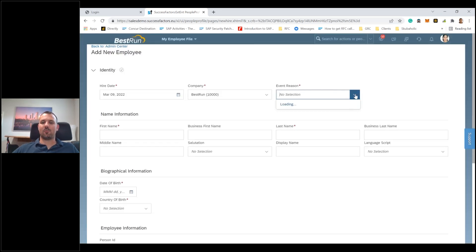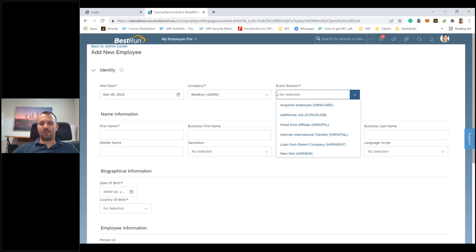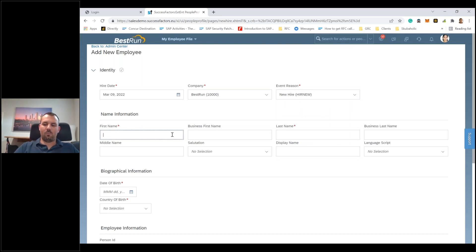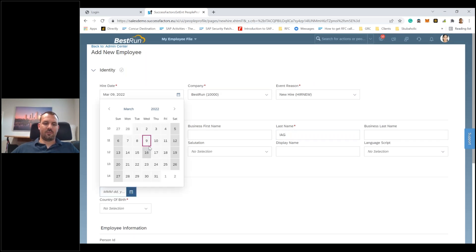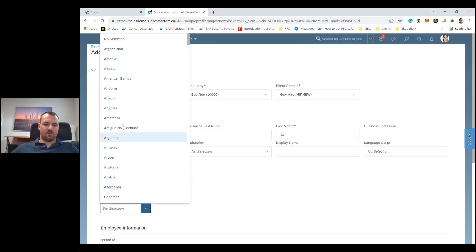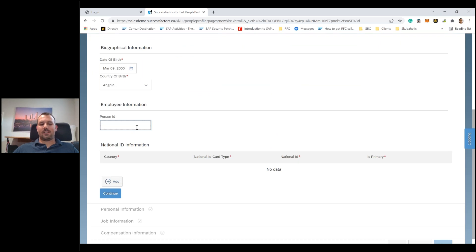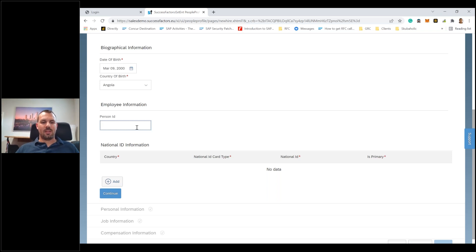I'm hiring someone for one of my companies. There are different event types - we're selecting 'new hire,' which is the event configured that will be pushed over to IAG later. We give the person a name - 'Webinar IAG' - and fill in a few mandatory fields. In SuccessFactors, every employee has a person ID which is mapped to the SAP user ID. Here I can define the SAP user ID - I'll just call it 'test80.'